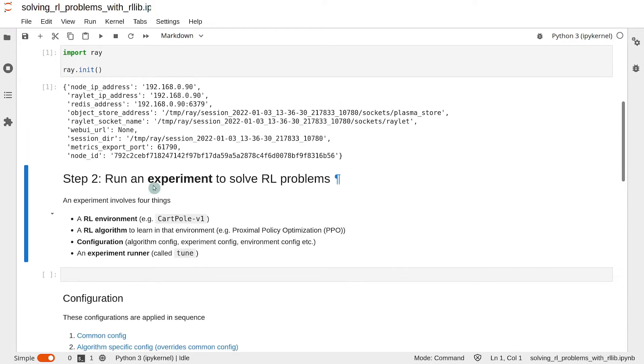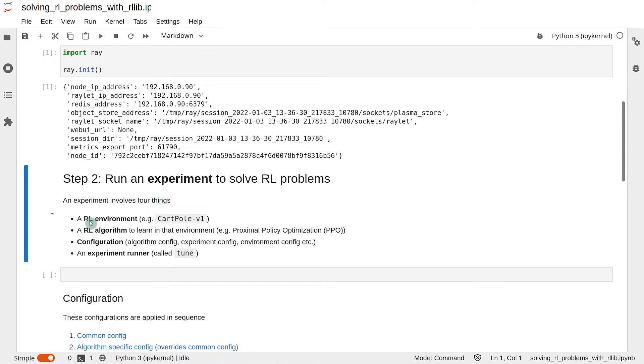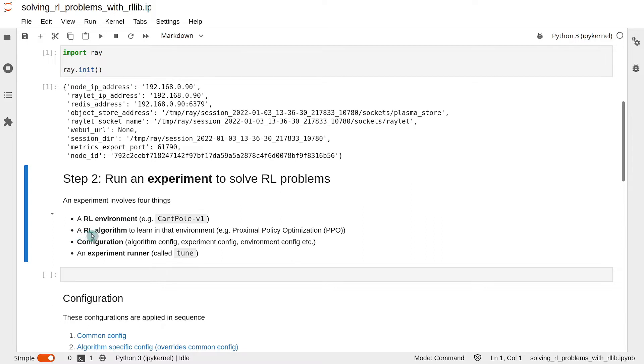The second step is to run an experiment to solve the reinforcement learning problem. An experiment involves four things. Number one, a reinforcement learning environment such as CartPole-v1. Number two is a reinforcement learning algorithm to learn in that environment. We can use something like Proximal Policy Optimization, or PPO in short.